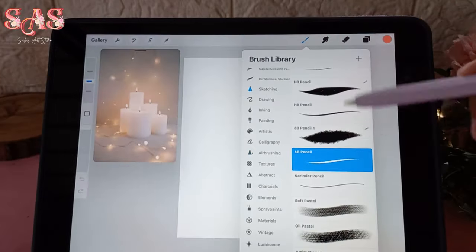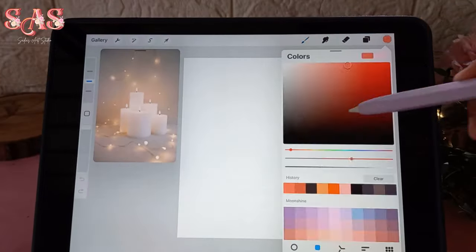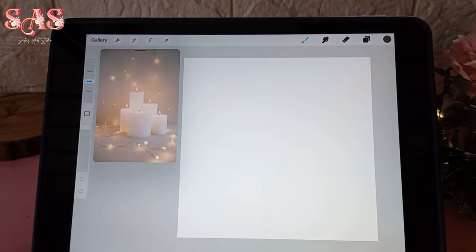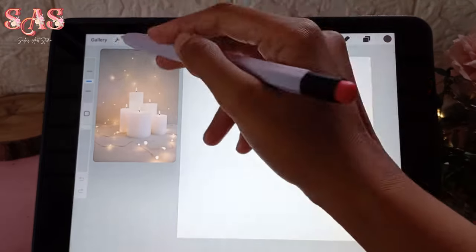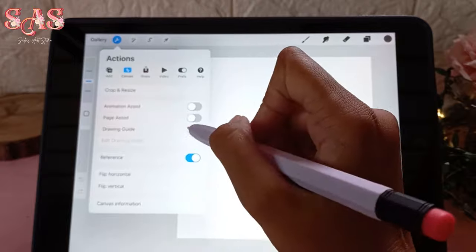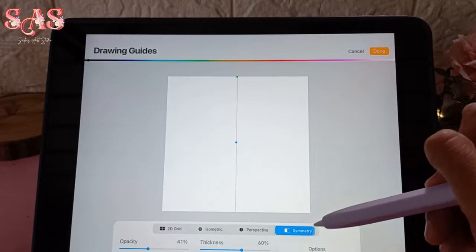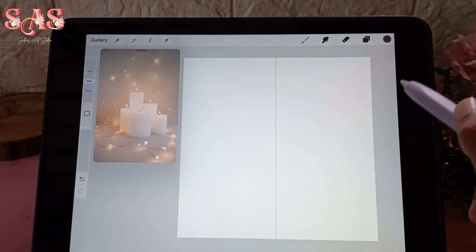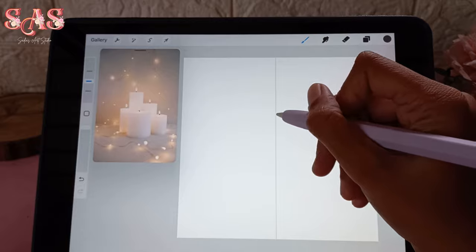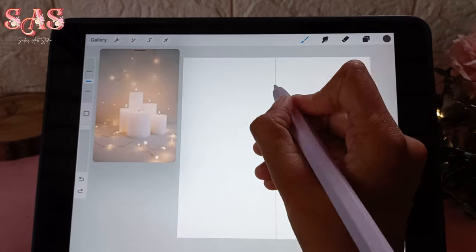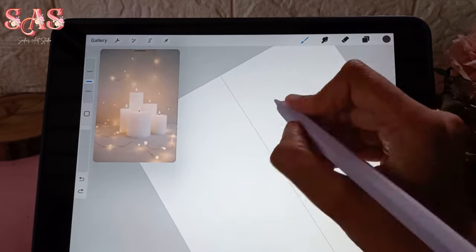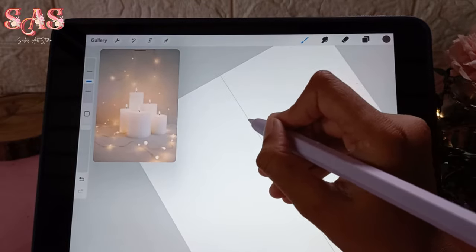I am using the 6P pencil for sketching. Begin by sketching the basic candle shape on your canvas. Open the drawing guide and utilize the symmetry tool for perfect balance in your candle sketch — this will be our starting point for creating a lifelike candle illustration.